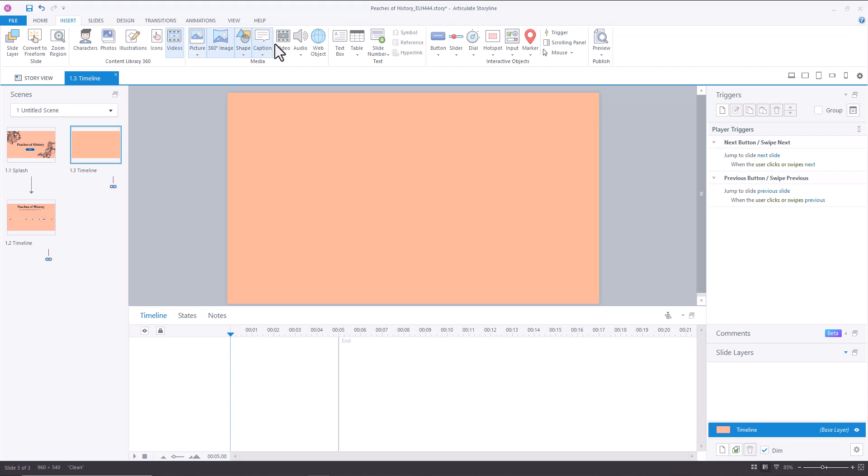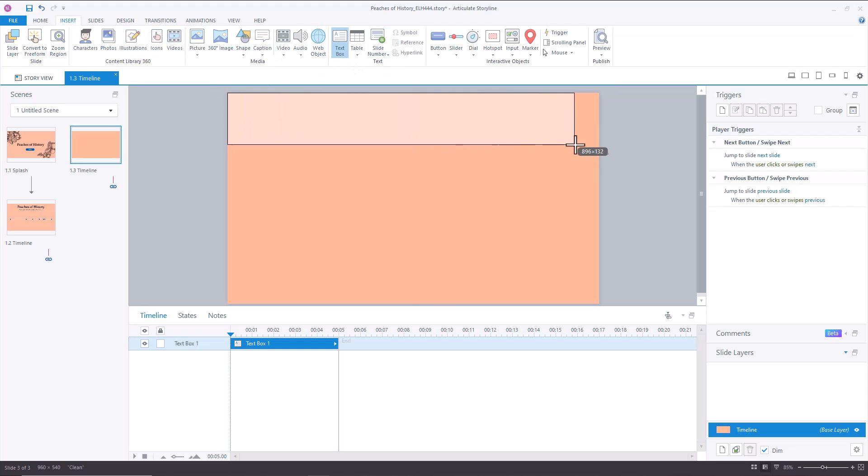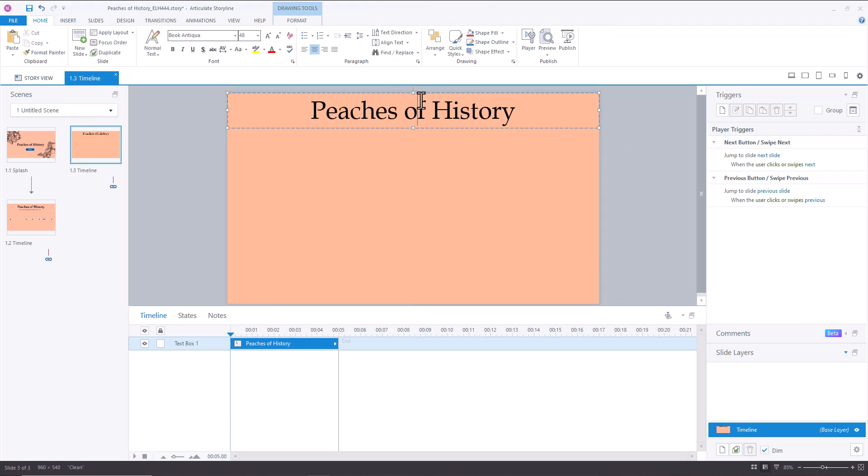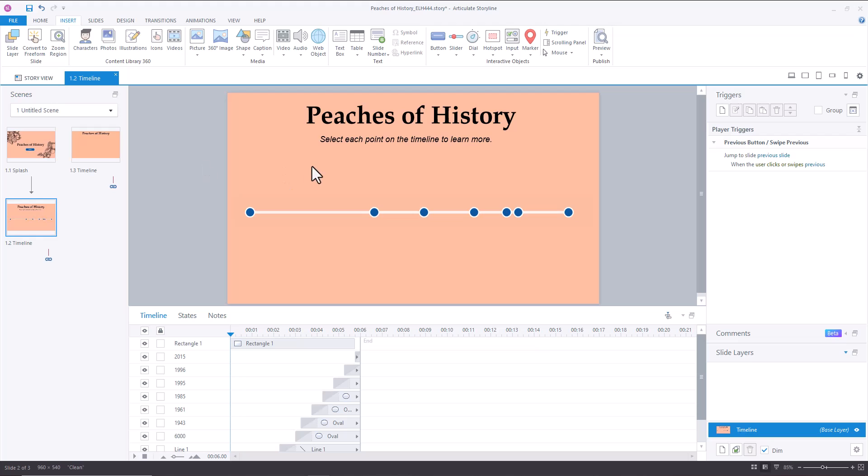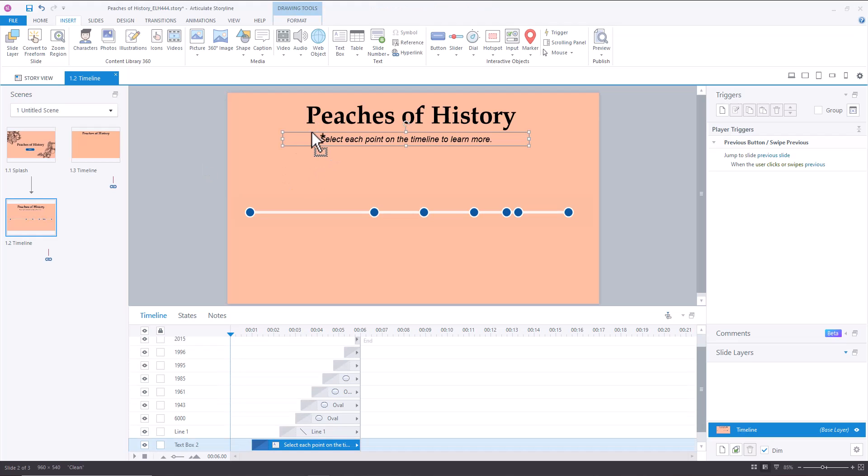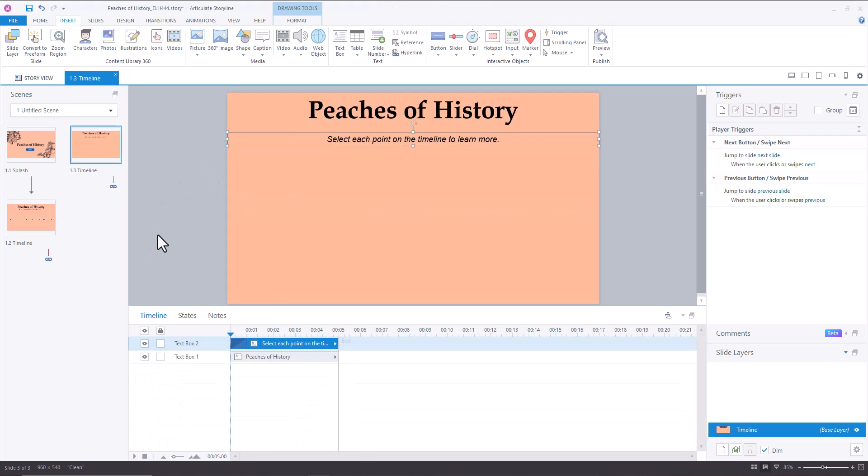Then the next thing we had to do was add our header, which I used Book Antica. Then we need to add our prompt. So I'm just going to copy this prompt here. So then we had to create our timeline.